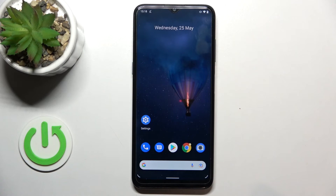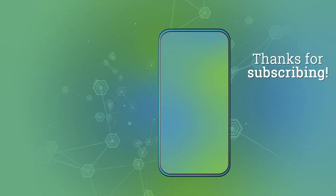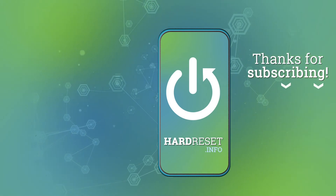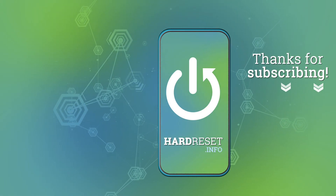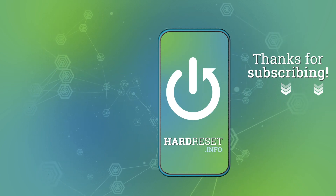So this is it — this is how to change a system language in your Nokia G21. Thank you so much for watching. I hope that this video was helpful and if it was, please hit the subscribe button and leave a thumbs up.